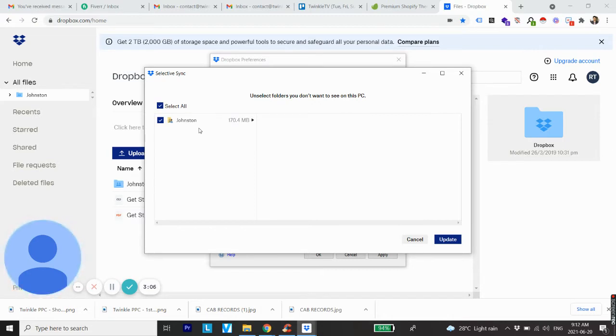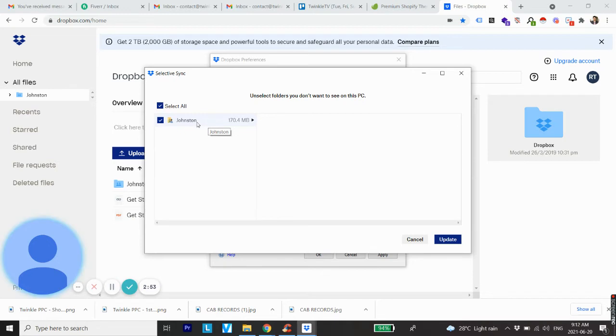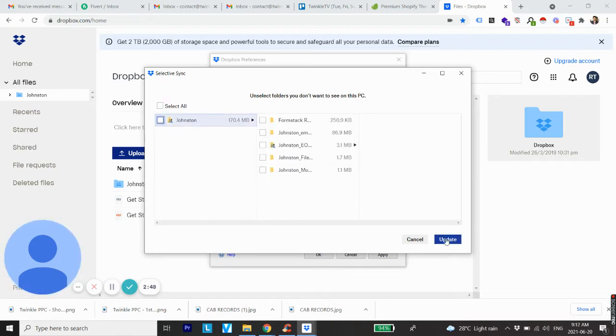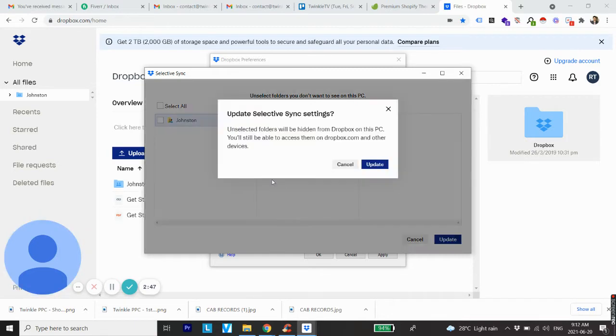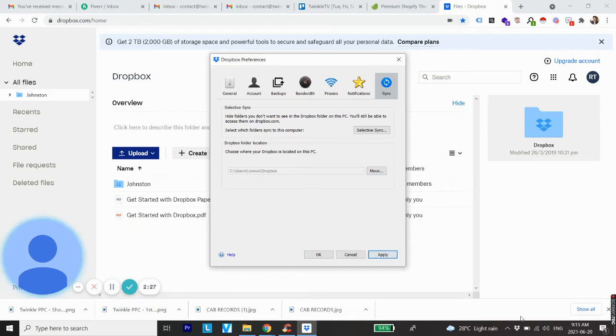Let's say you don't want some folders to be available offline. What I'm going to do is uncheck this and click Update, then click Update again and click Apply. Once you click Apply, you will see Dropbox is syncing all the files.